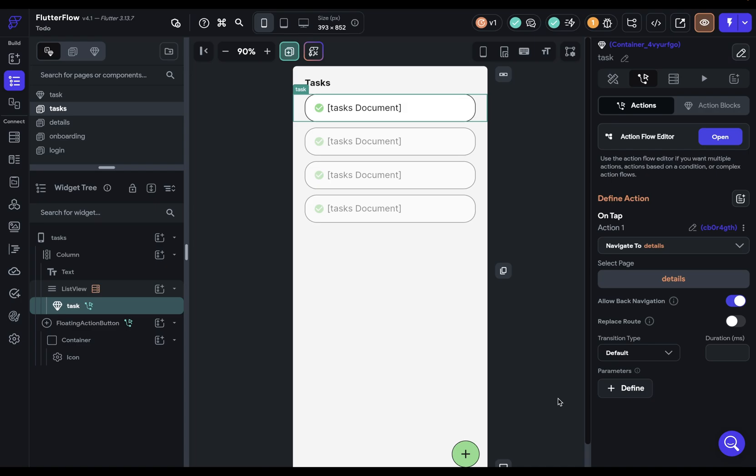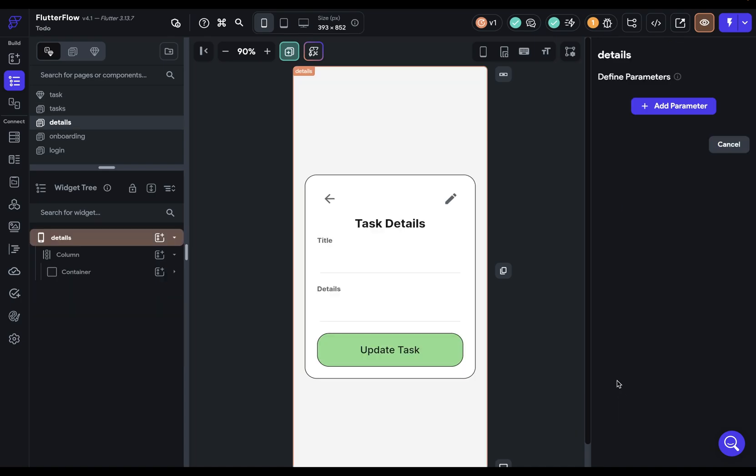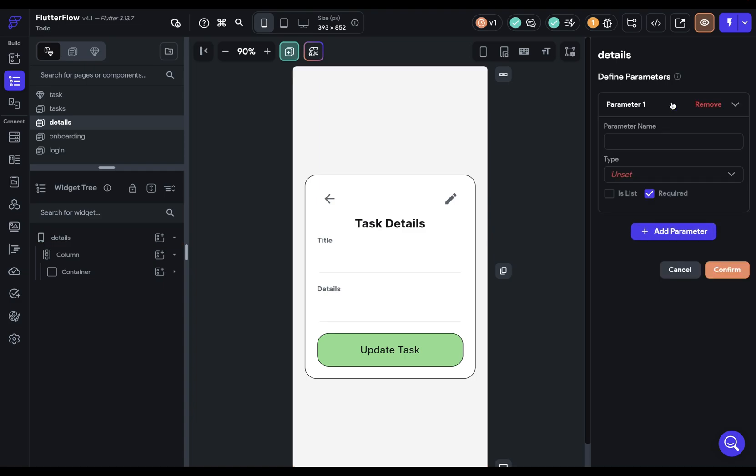We do this the same way as we did with our component. We use parameters. We can click that right here in our navigate action, and that'll bring us over to that page and right into the define parameters. Remember, there are three steps in setting up parameters: defining your parameters, binding them, and then passing them. So here's the first step, and we're going to add a parameter.